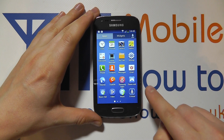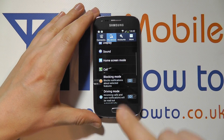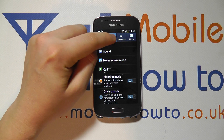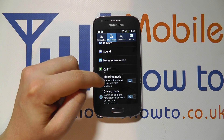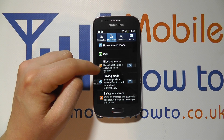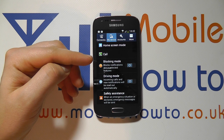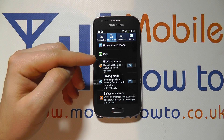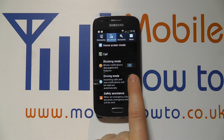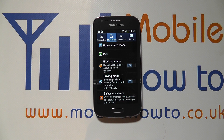If you go into the settings through the apps and settings, and click on My Device, you can scroll down to blocking mode or Do Not Disturb mode, whichever name you wish to give it. You can see it's currently switched off, as indicated by the grey icon.